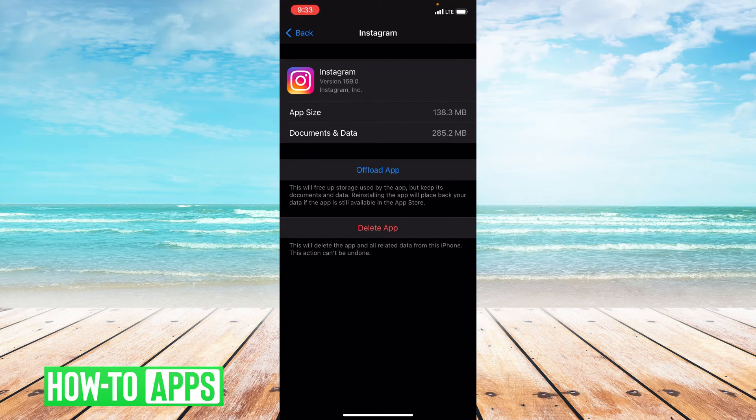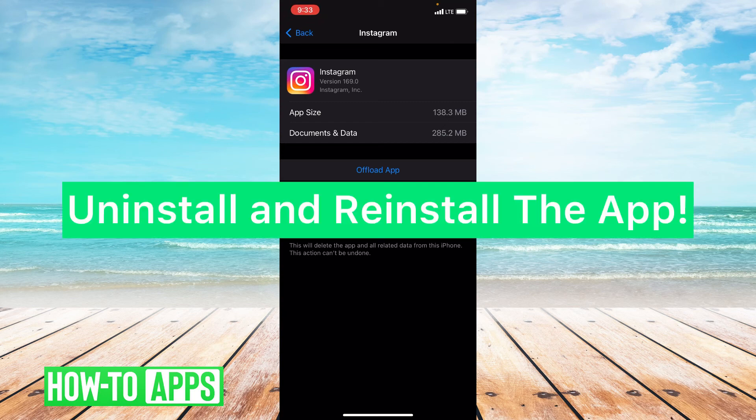Now if offloading doesn't work, checking the Instagram servers doesn't work, and switching to LTE doesn't work, then I do suggest uninstalling and reinstalling the app — so deleting it off your phone and reinstalling it through the App Store.